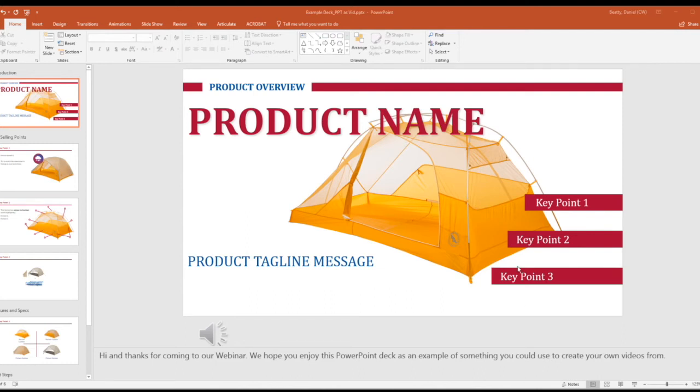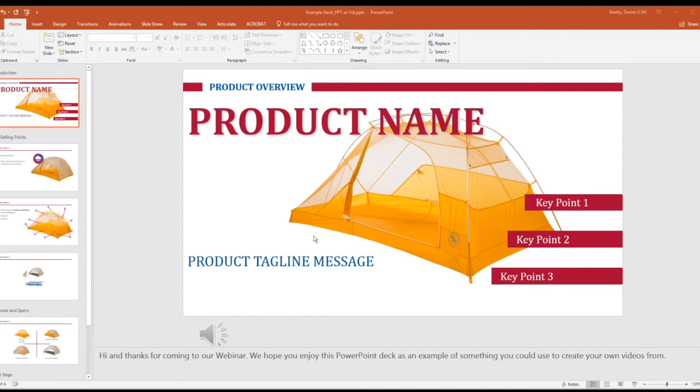In this video we're going to learn how to take a video you've made from PowerPoint or just a video that you already have and use a video tool called Vimeo to quickly, free, and easily compress your movie file.